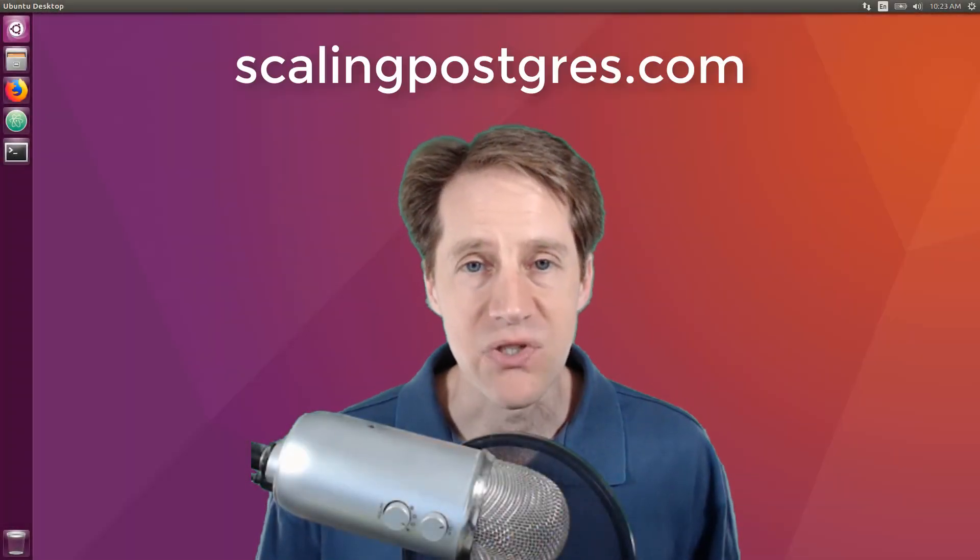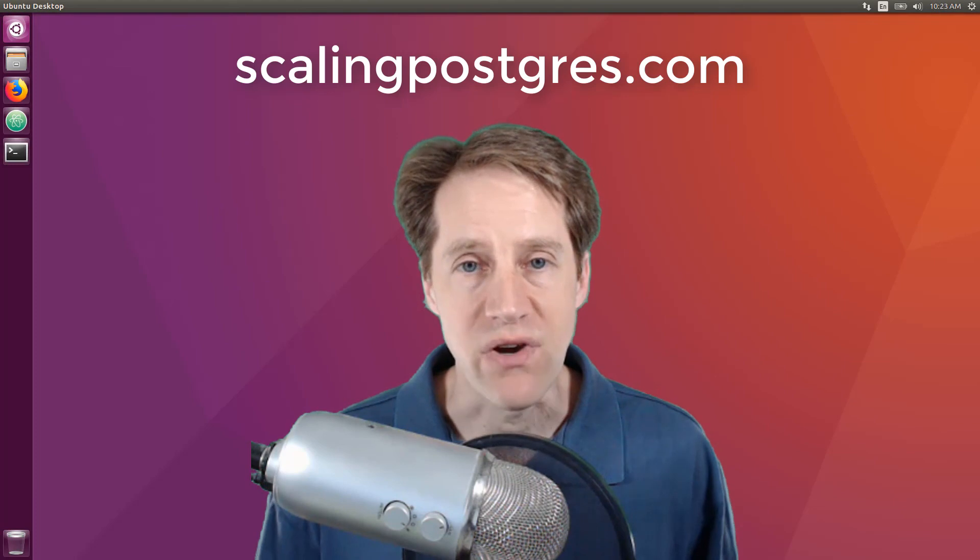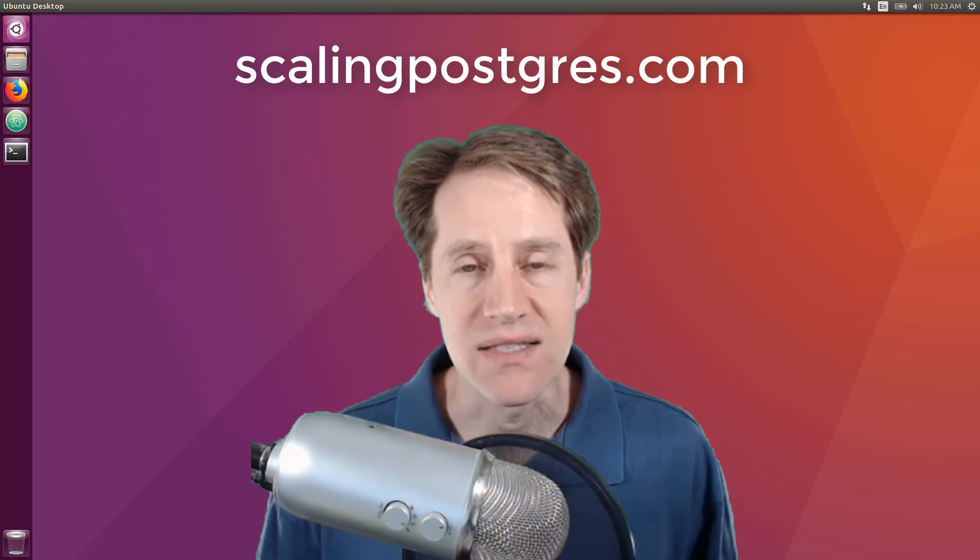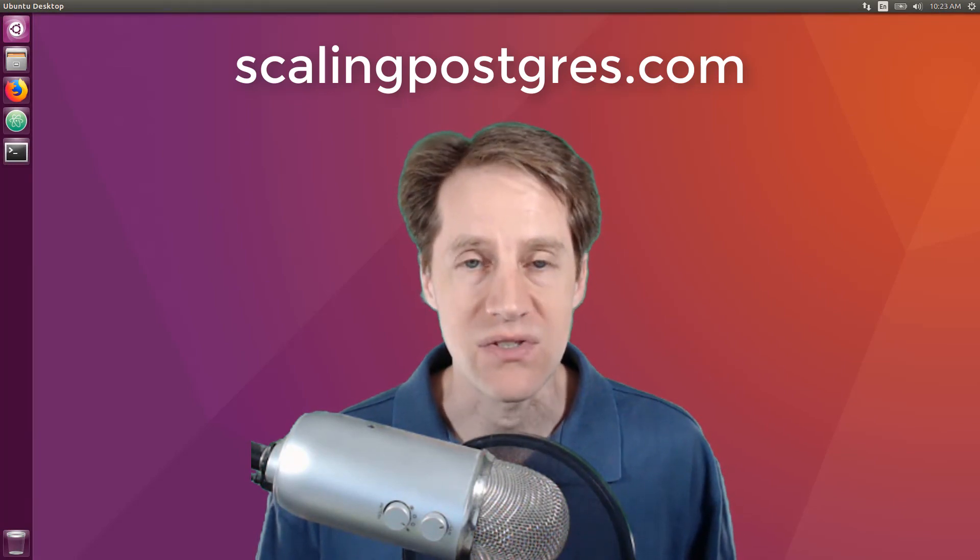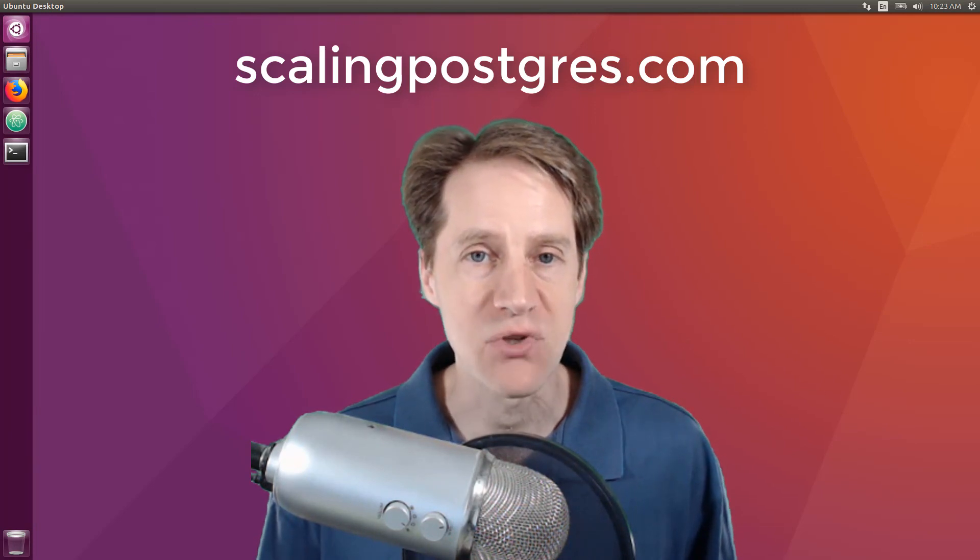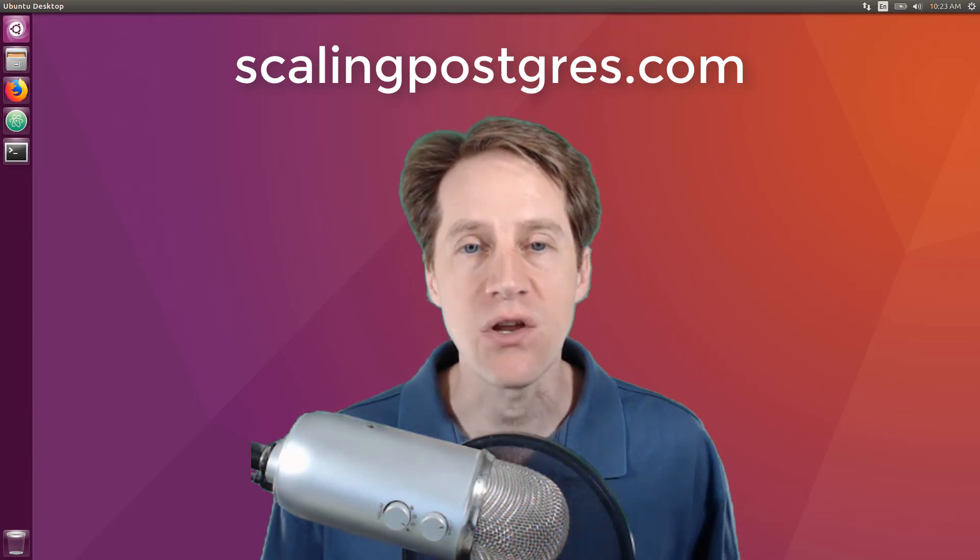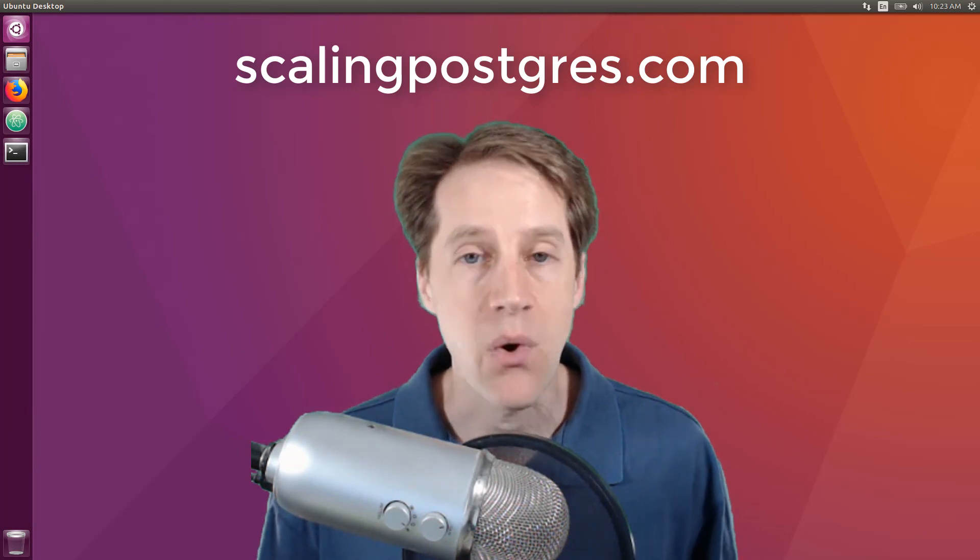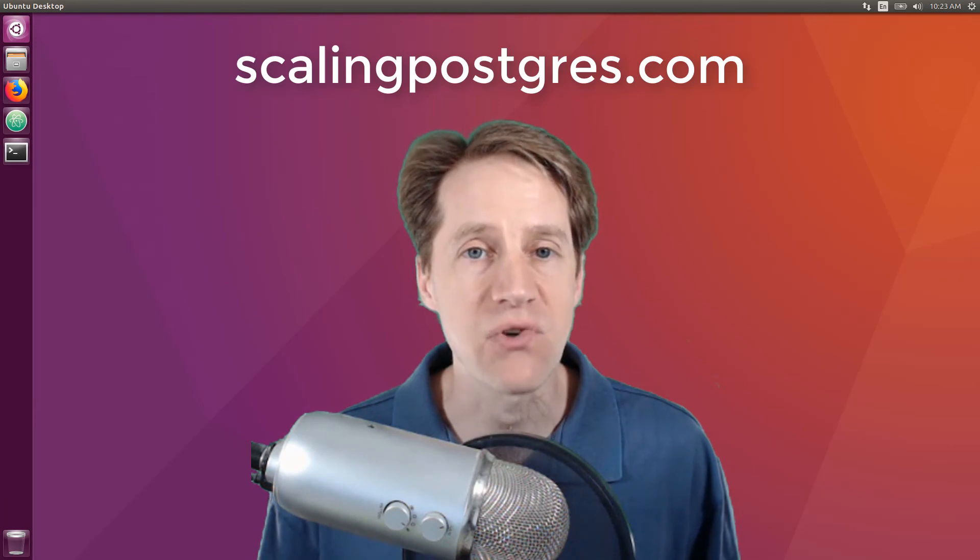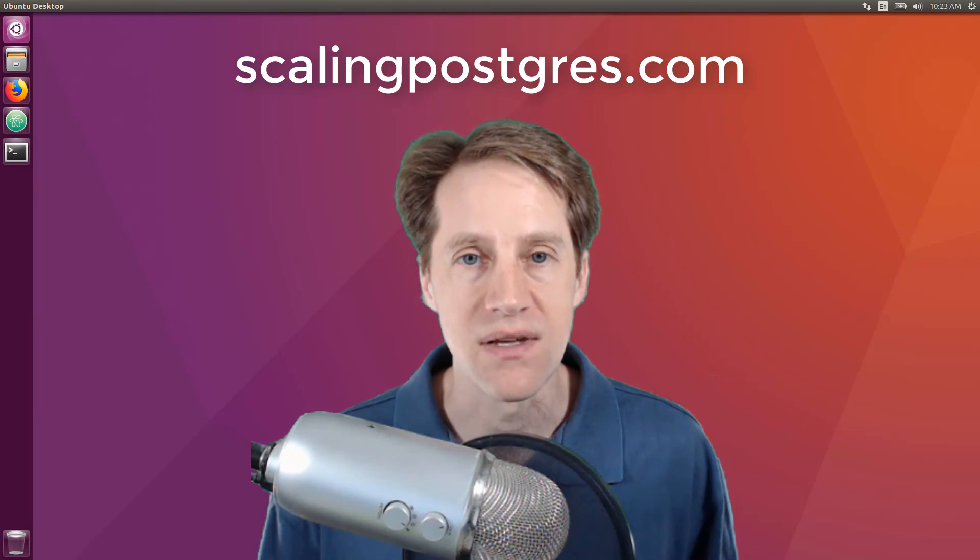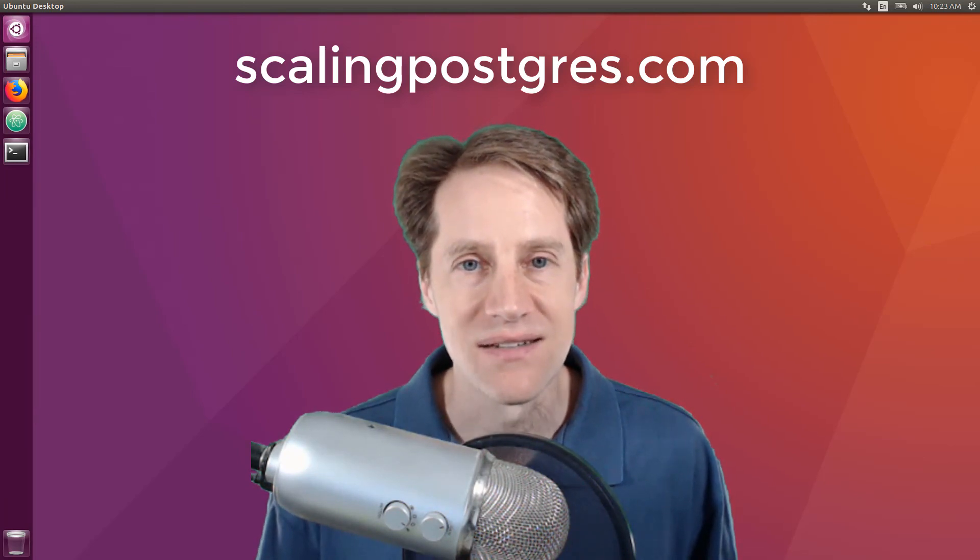That does it for this episode of Scaling Postgres. You can get links to all the content in the show notes. Be sure to head over to scalingpostgres.com where you can sign up to receive weekly notifications of each episode. Or you can subscribe via YouTube or iTunes. Thanks.